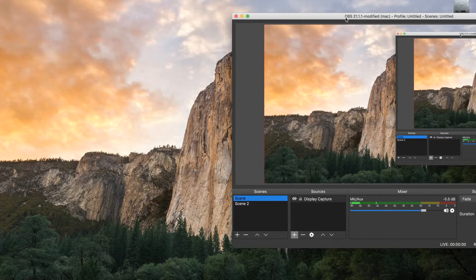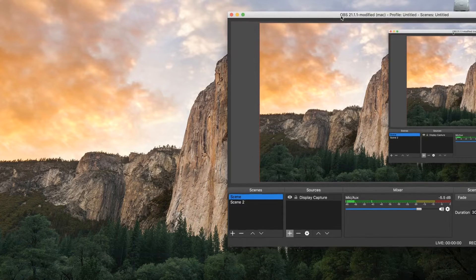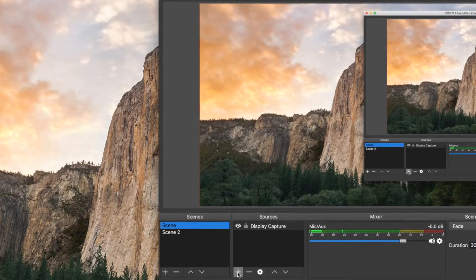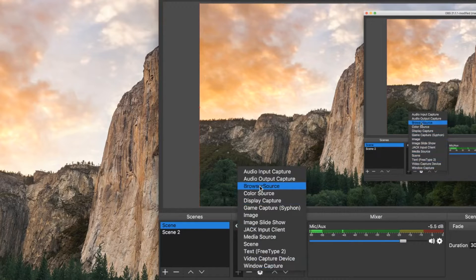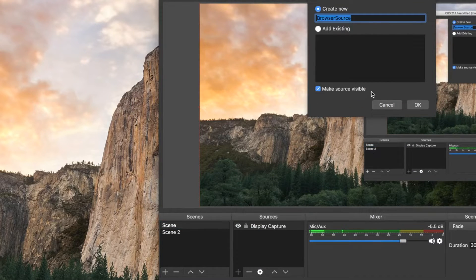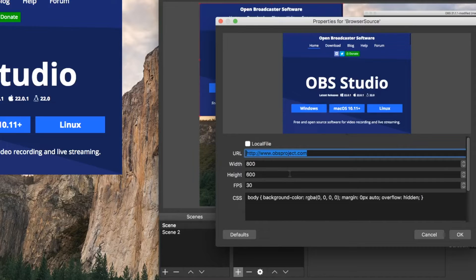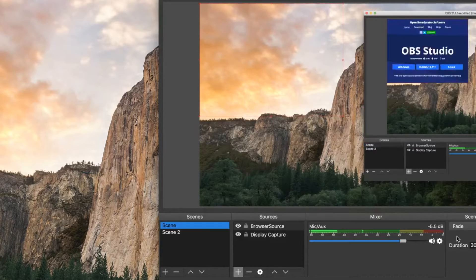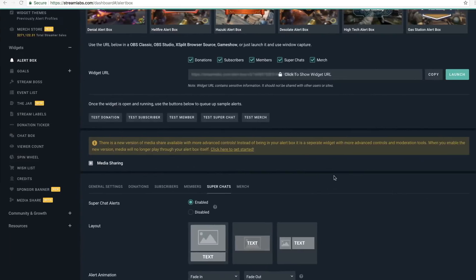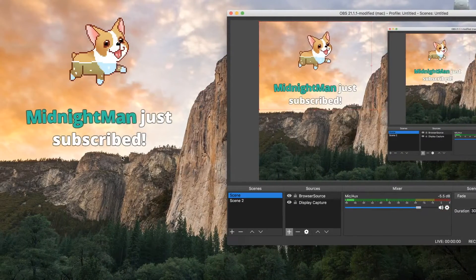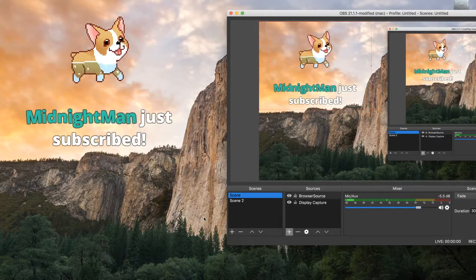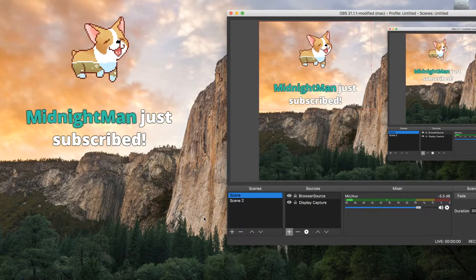Alright, so how about OBS? It's actually very easy and very similar. In the OBS software, if you already have a scene created, just press the plus button on the Sources panel and go to Browser Source. Right on the URL line, this is where you paste in that Streamlabs link to get all the alerts. I'm going to block it out for security purposes. Then select OK, go back and test it — look at that, it came through like a charm, no problem at all.